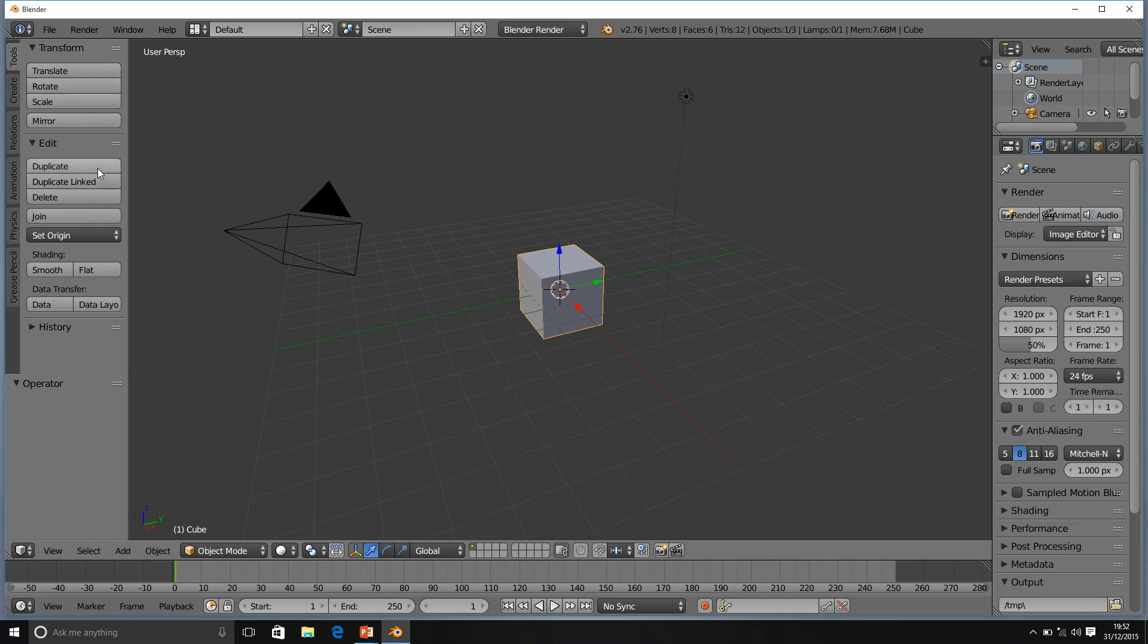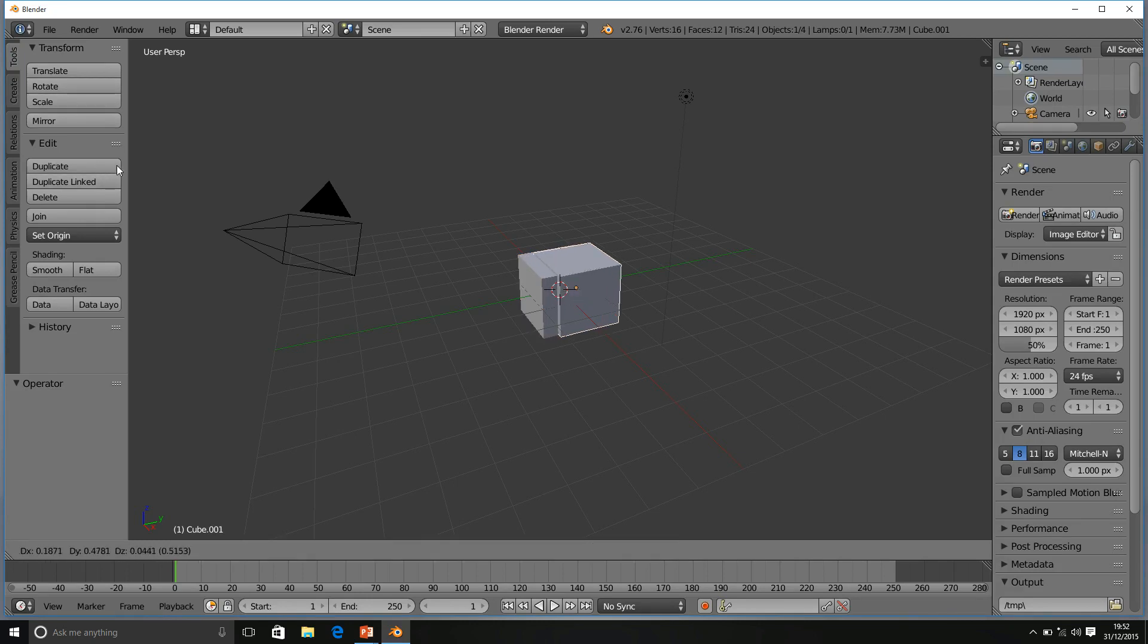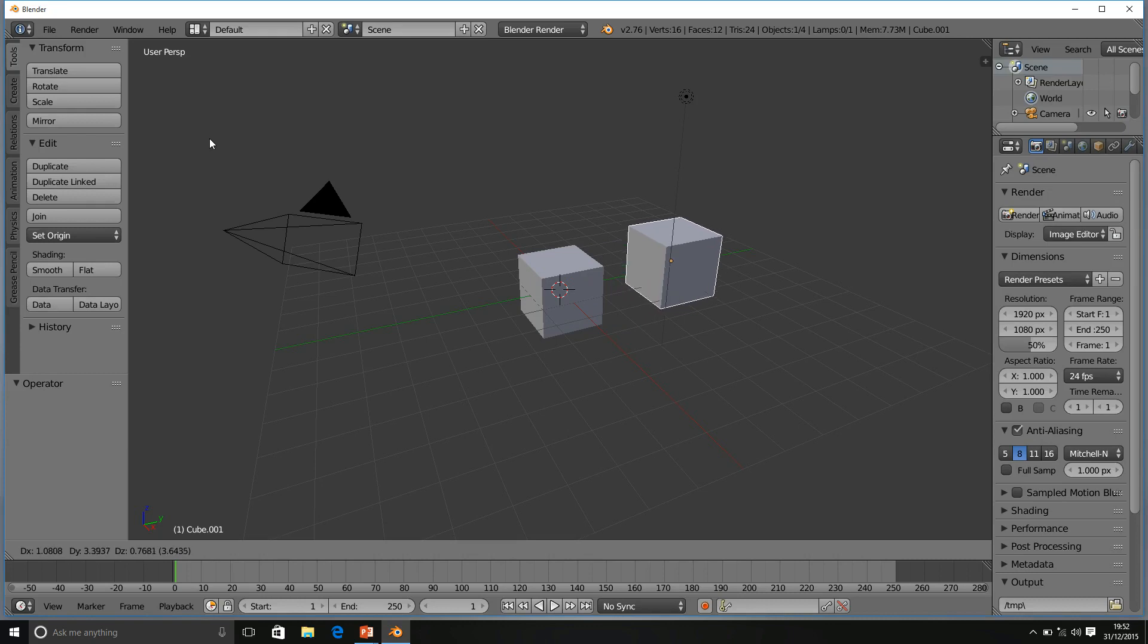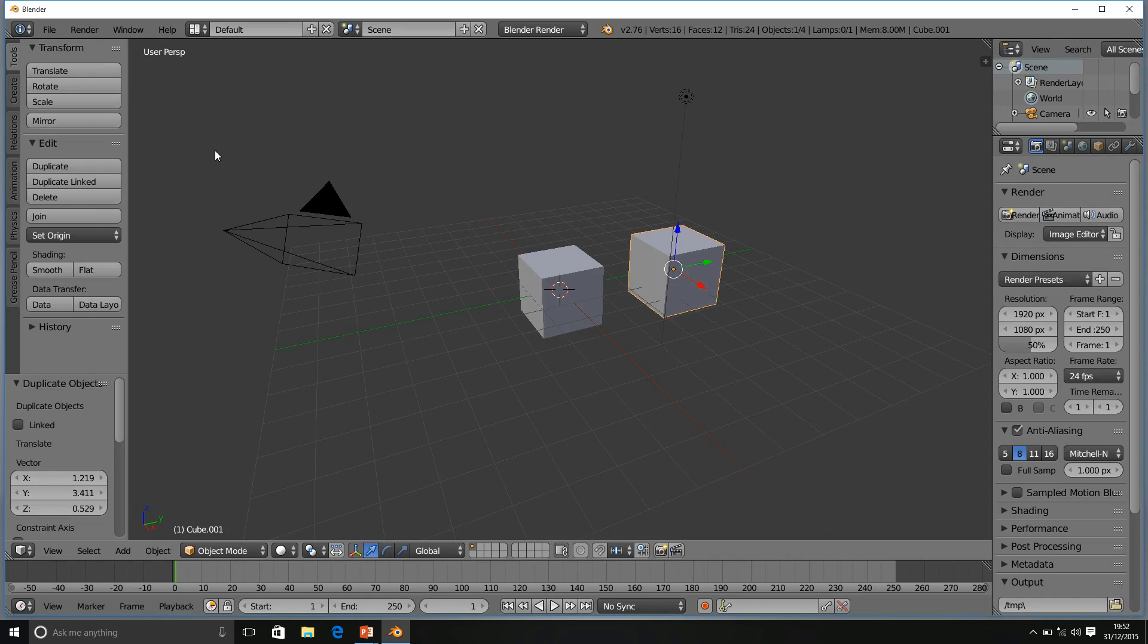So, duplicate and then drag your mouse cursor over to position your duplicated cube and left click. There we go. We have one, two cubes.